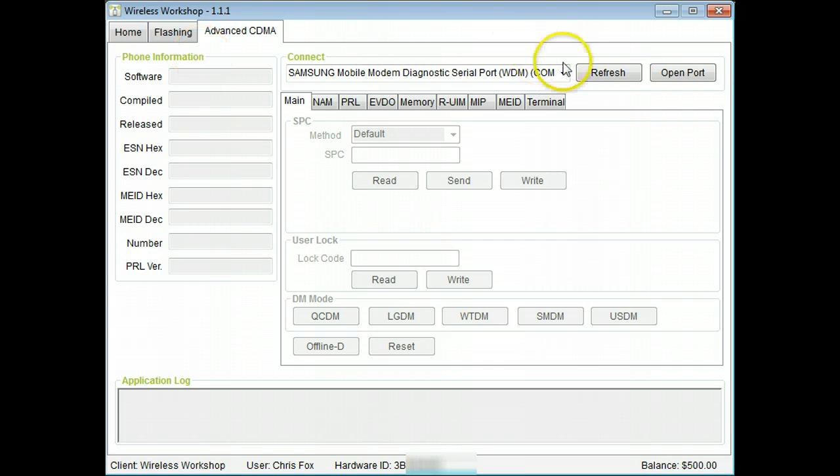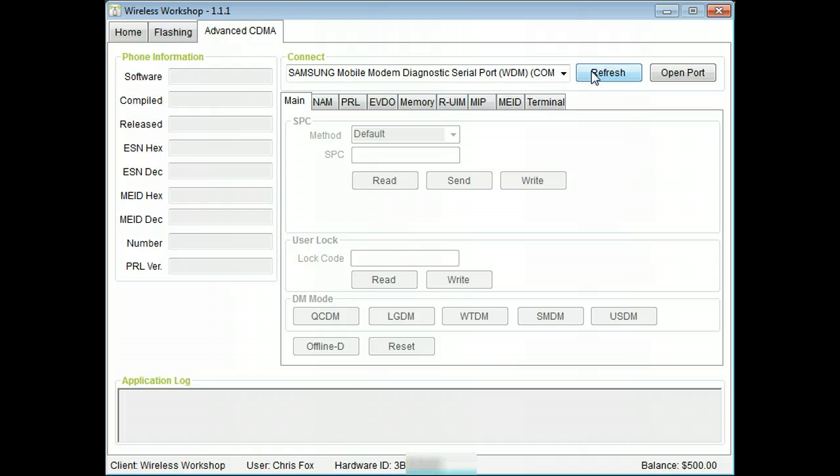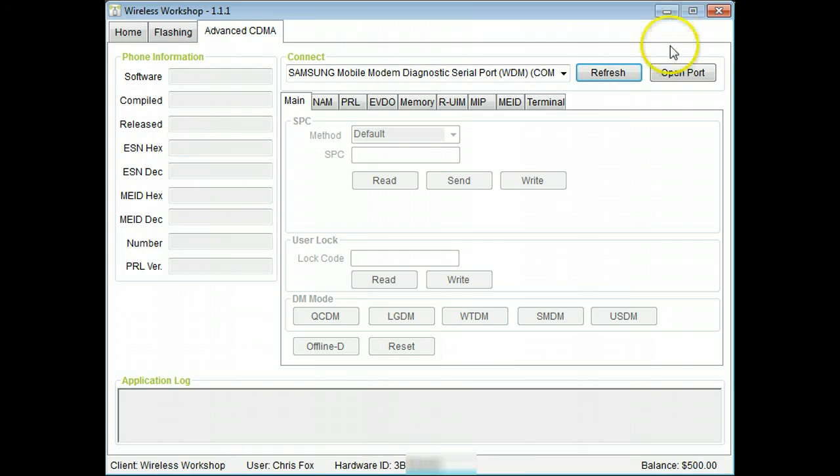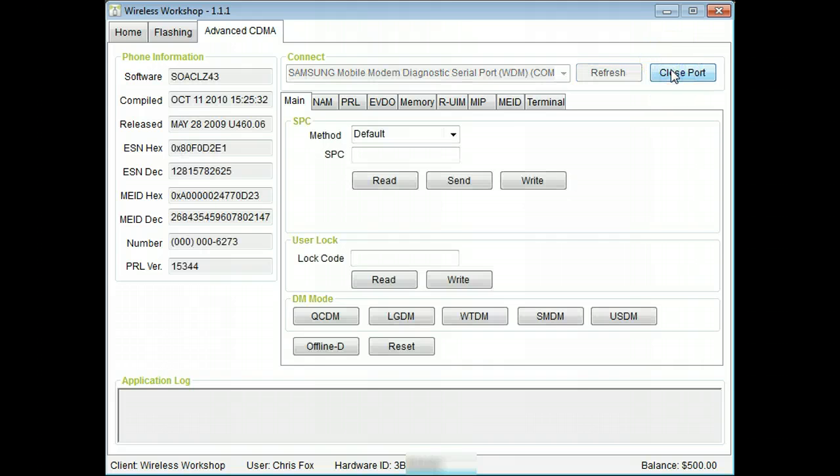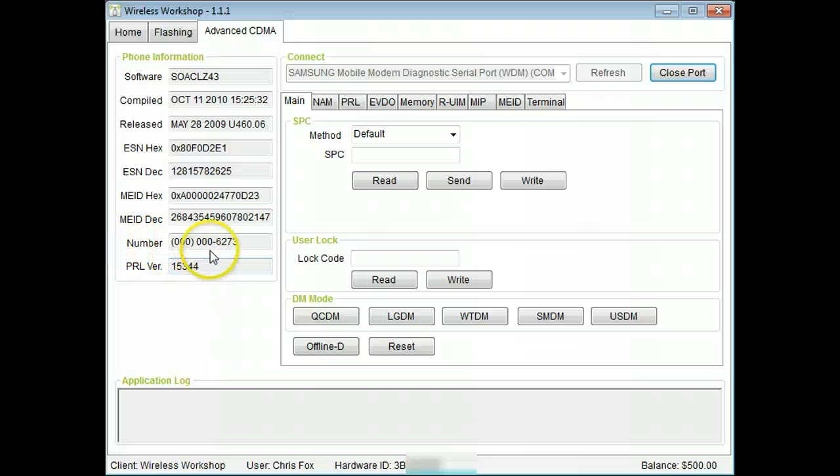Click refresh to show the phone if necessary. Click open port to connect to the selected phone. Notice the basic phone information on the left side.